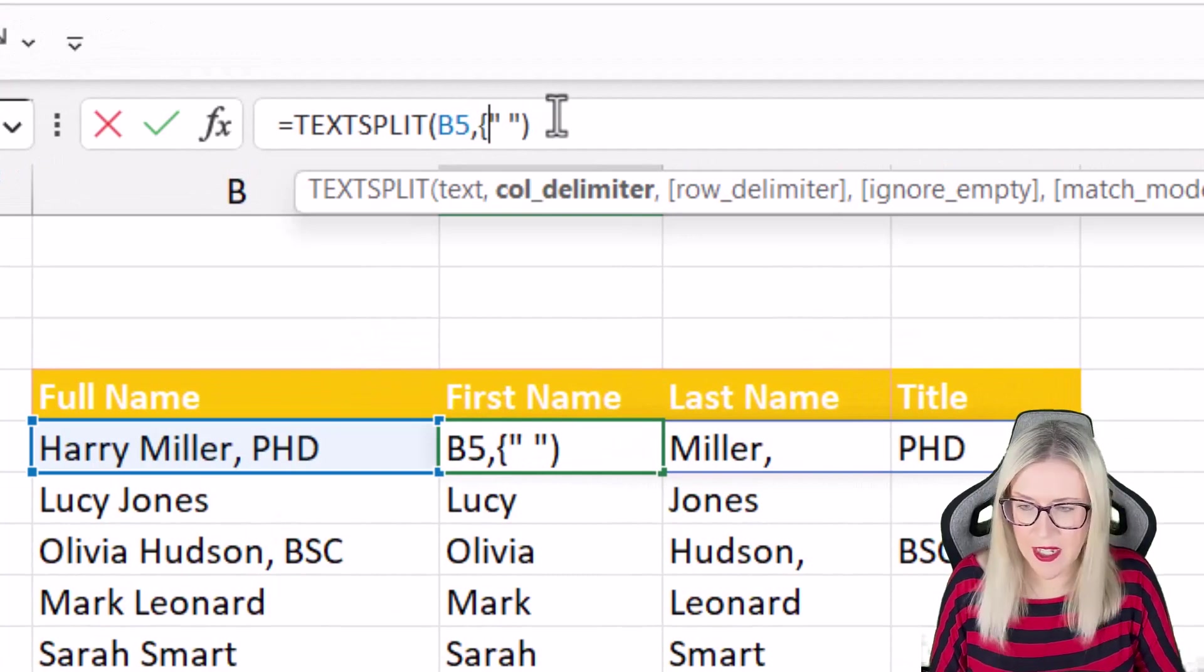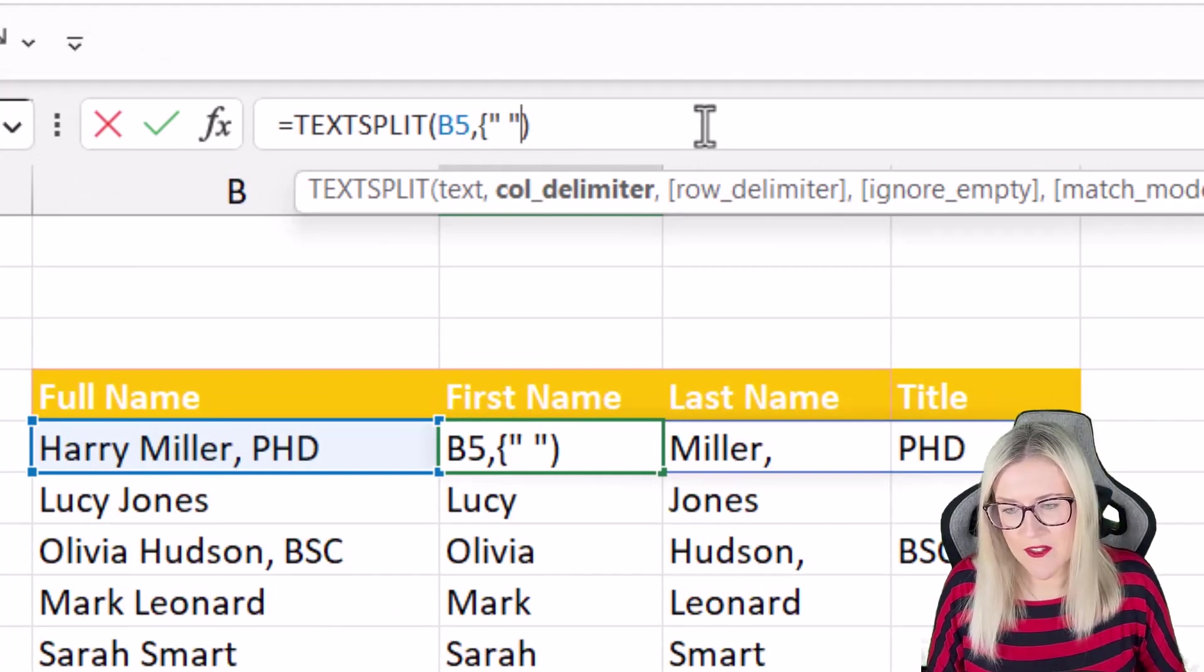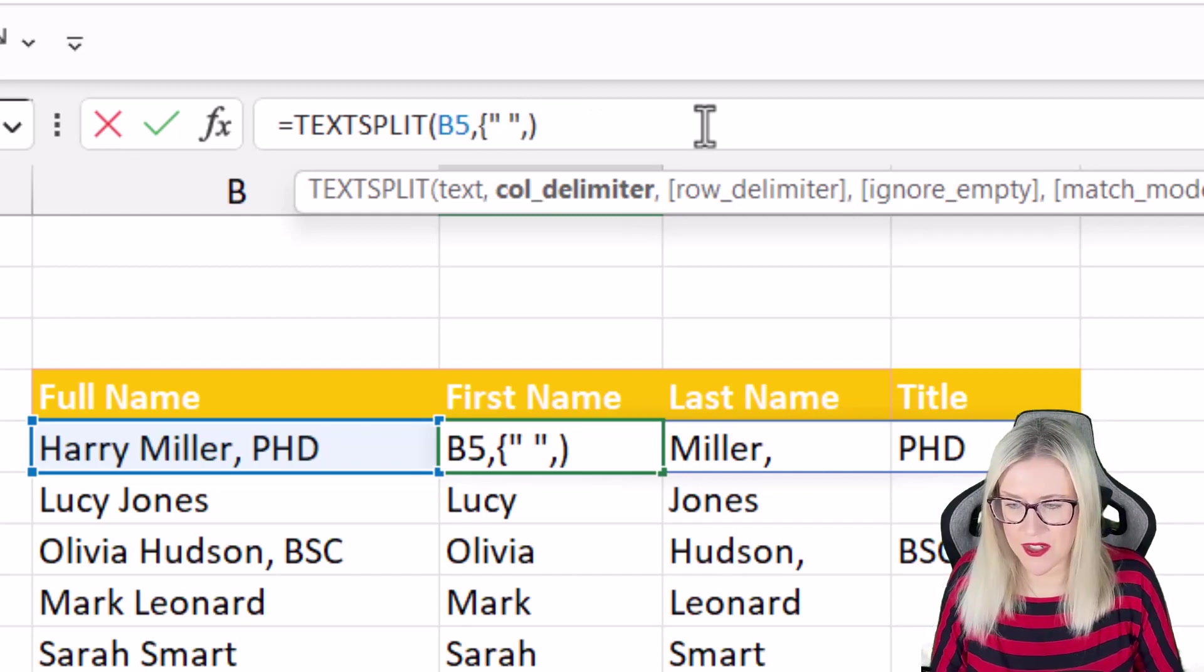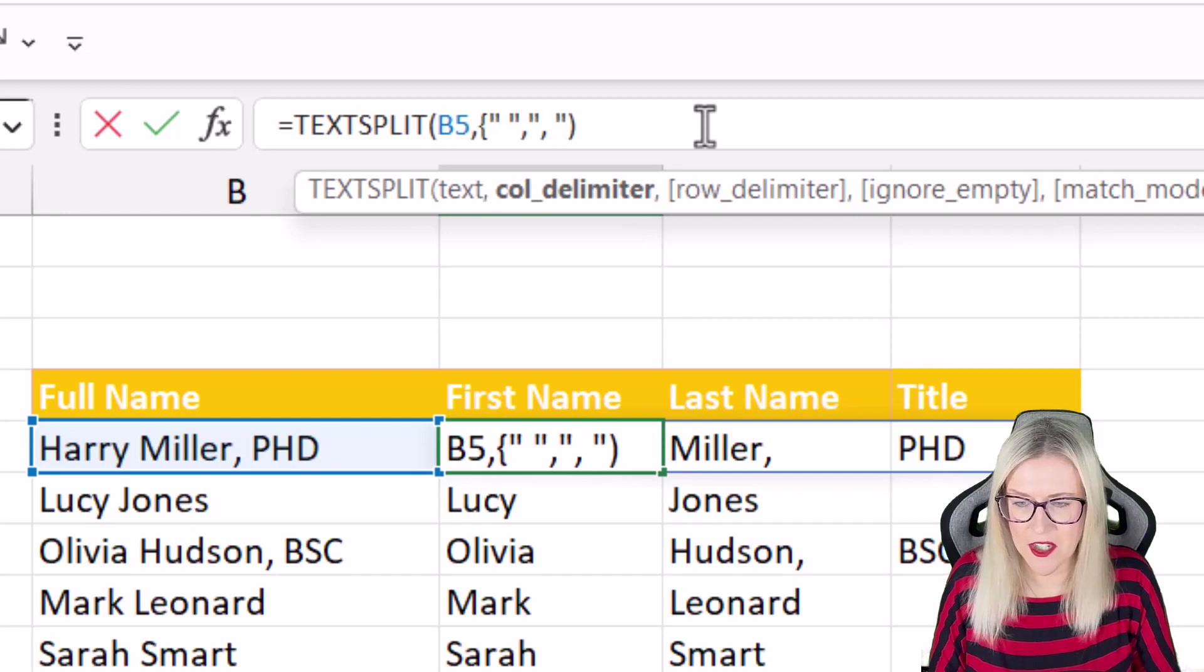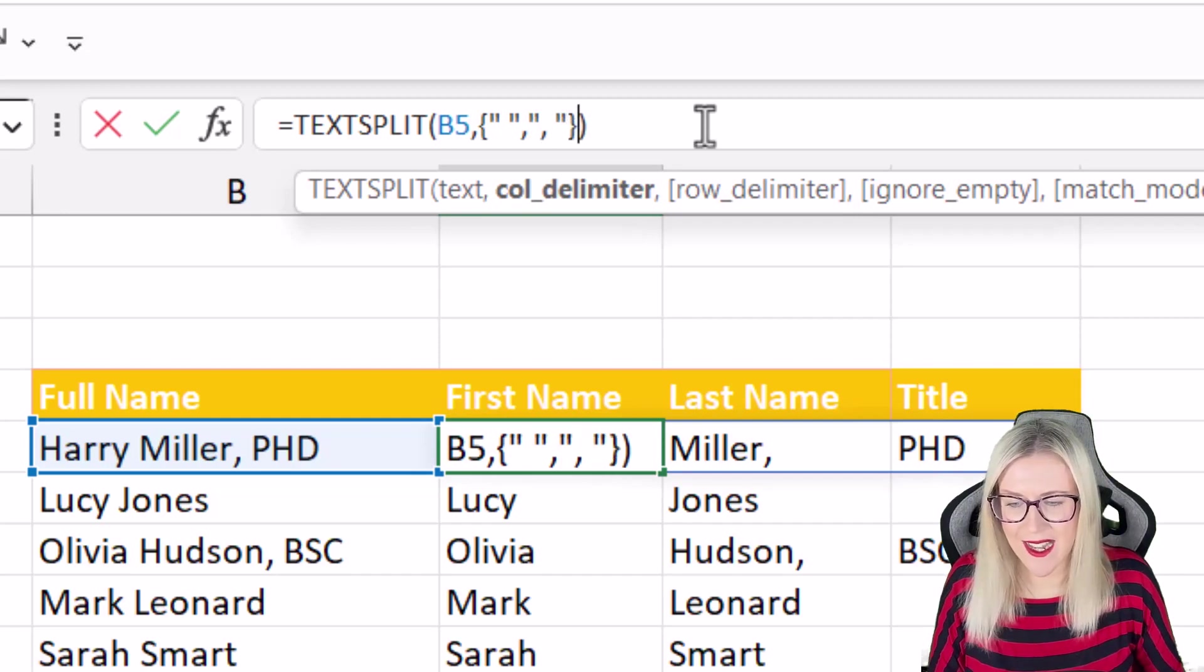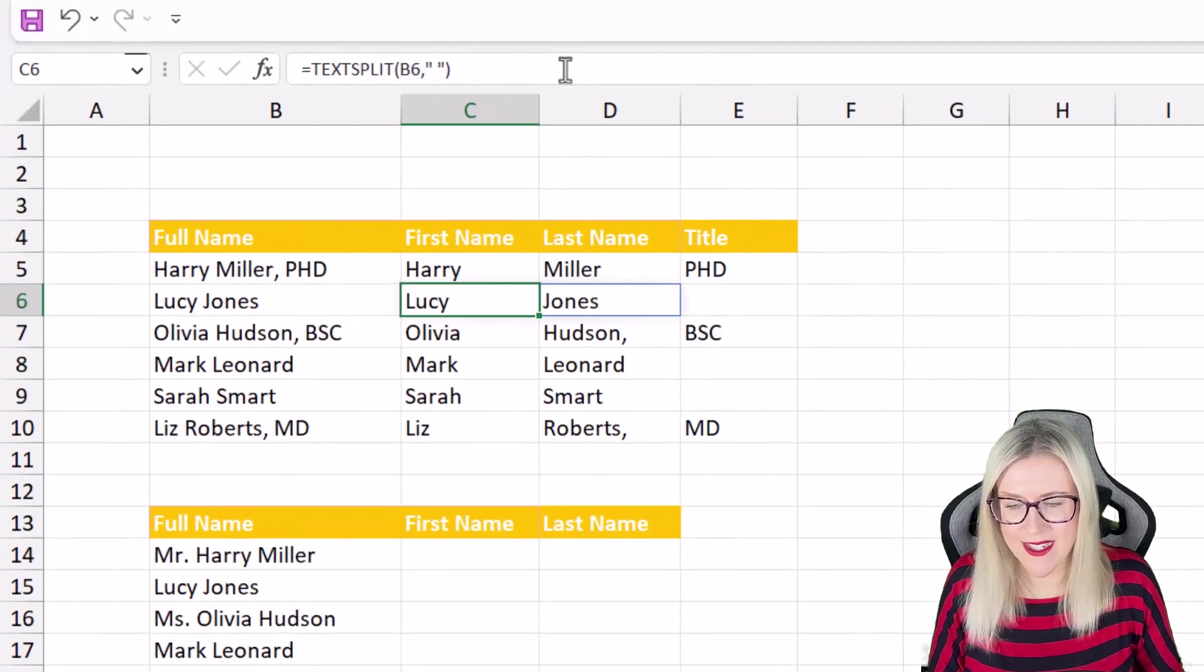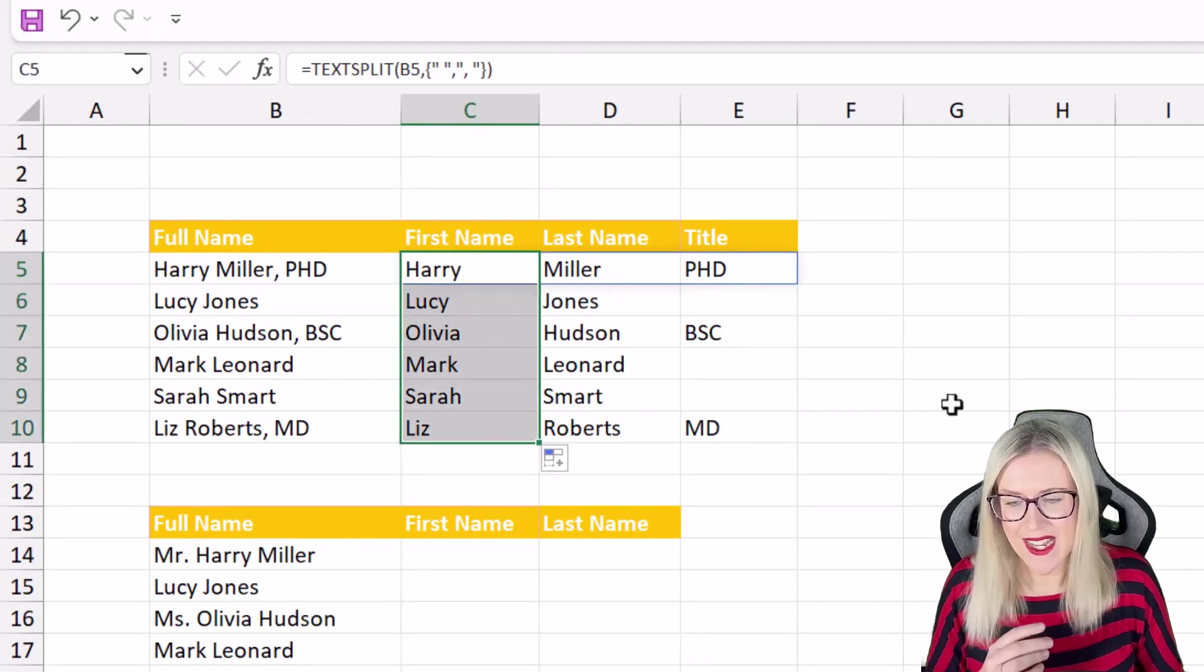So this is going to go in curly brackets again. We're defining our space delimiter but I also want to define the comma space delimiter. Let's close off our curly bracket hit enter and now when we copy this down it's got rid of that comma from the last name.